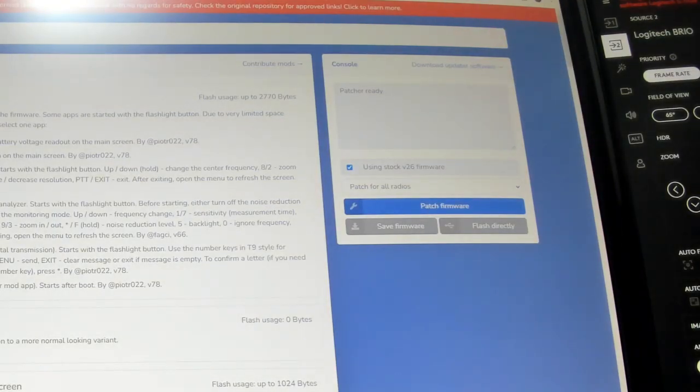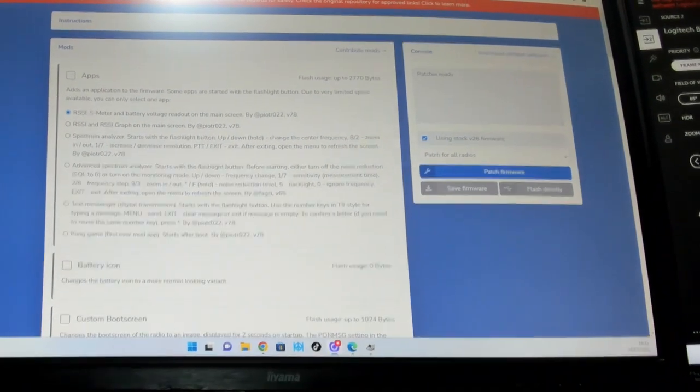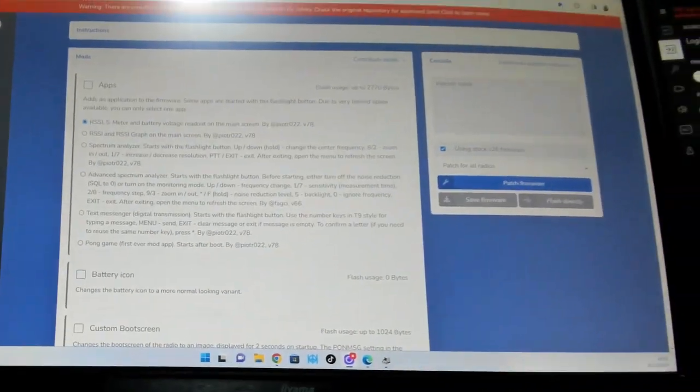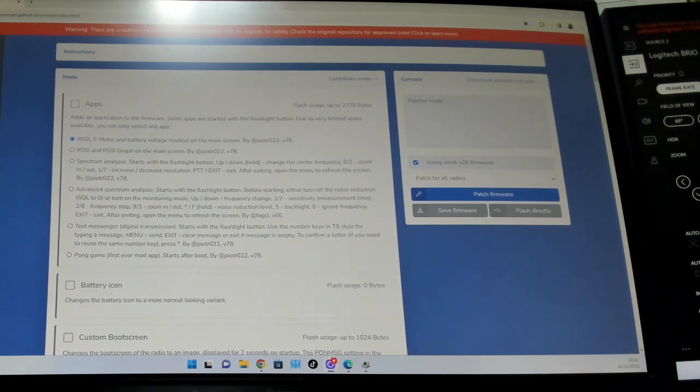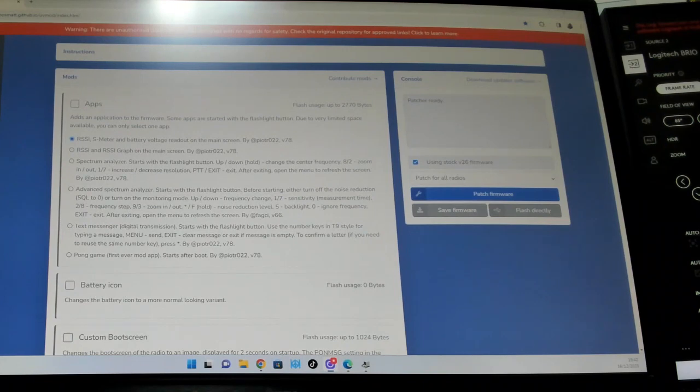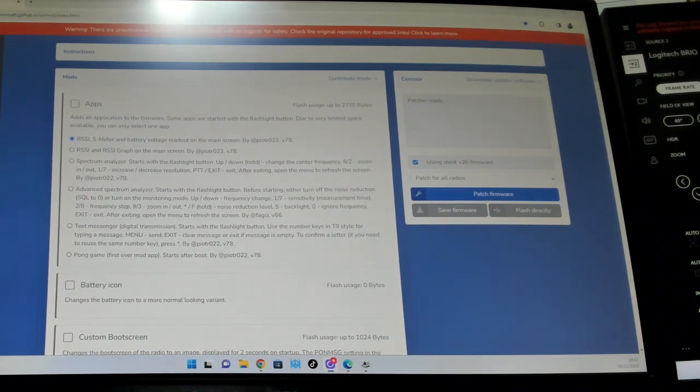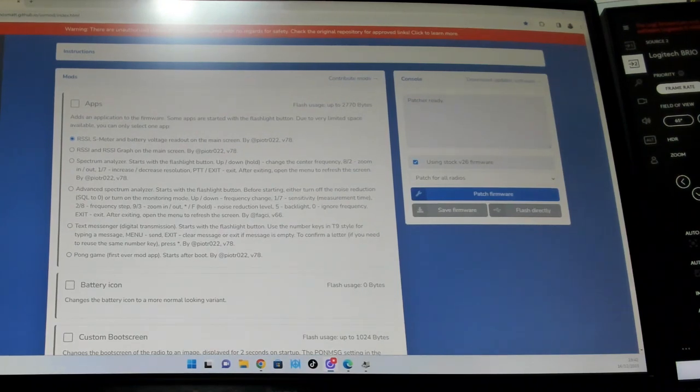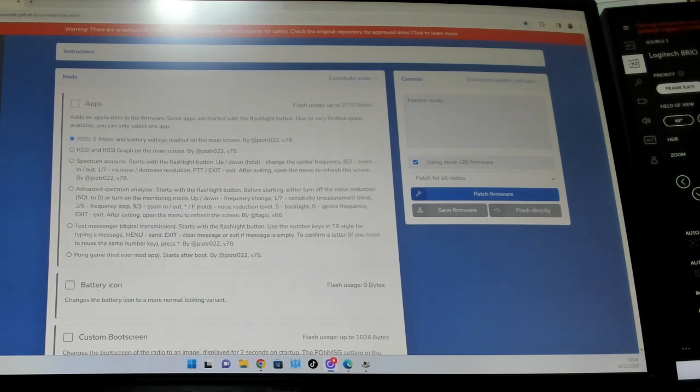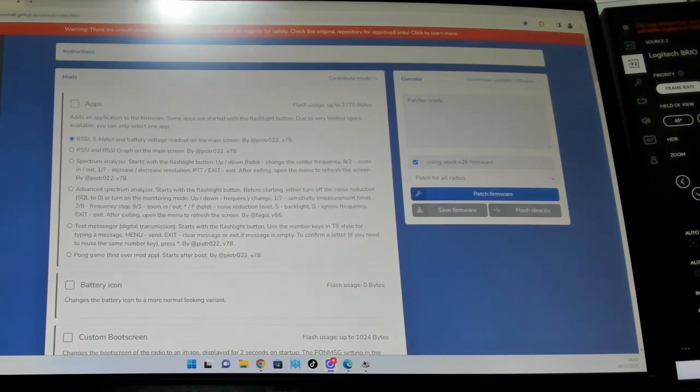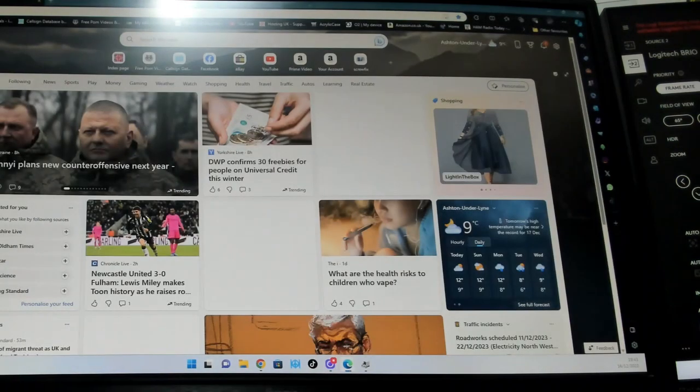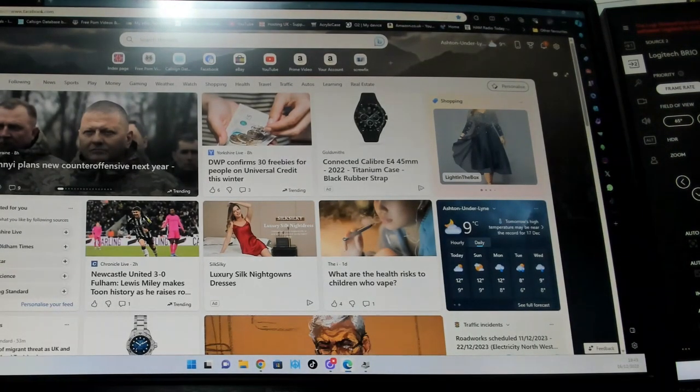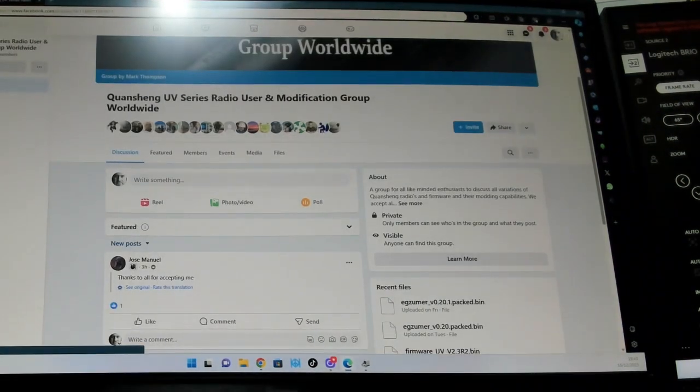That is the website that you're going to need, one of them anyway. I'll put a link in the video. It is whosmatt.github.io/uvmod. They reckon if you use it on your browser on Chrome it's very easy to get it to do what you need it to do. So that's one of the pages that you're gonna need.